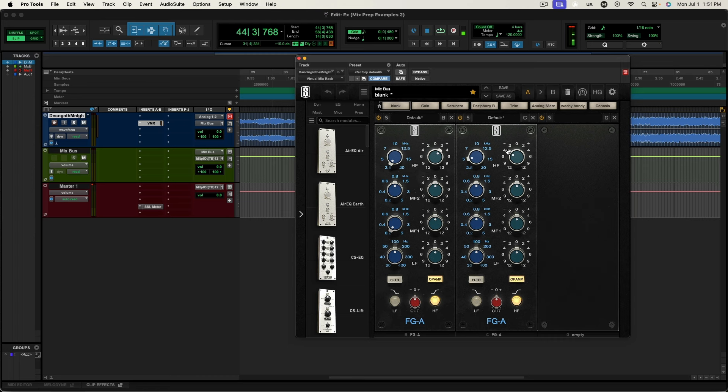I should have looked at that and been like, oh, I'm boosting the top end, and just cut it instead. But I didn't. So let's listen again. The thing with phase problems, especially in the top end here, it's very disorienting. Like if you put headphones on right now and listen to this...